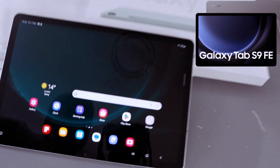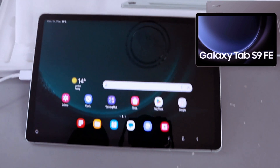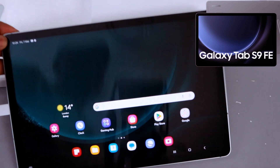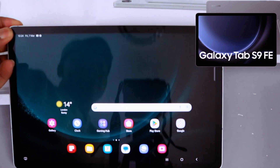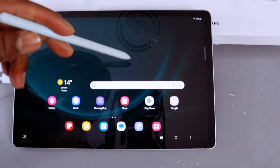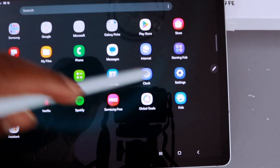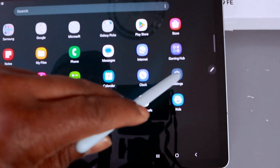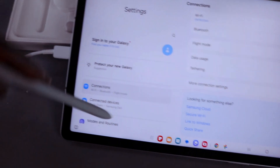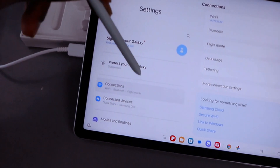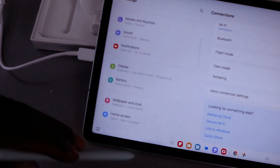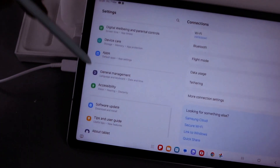Hey guys, this is the Samsung Galaxy Tablet S9 FE. I'm going to show you how to reset this tablet. Go to Settings, then scroll down and go to General Management.